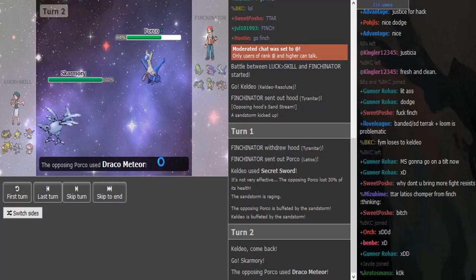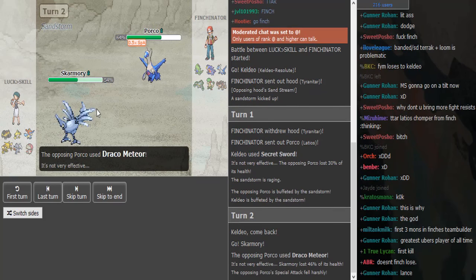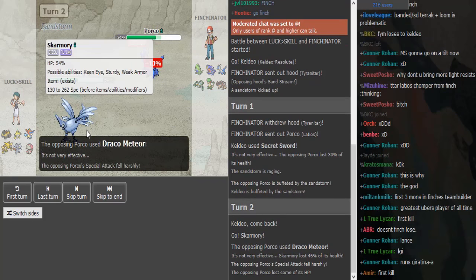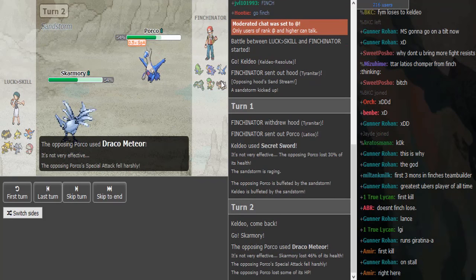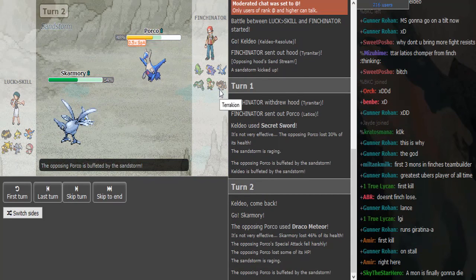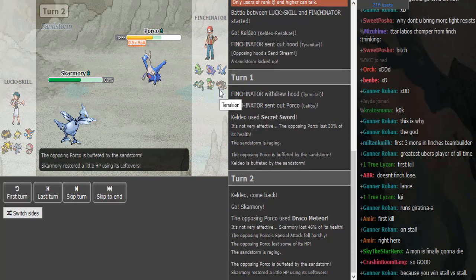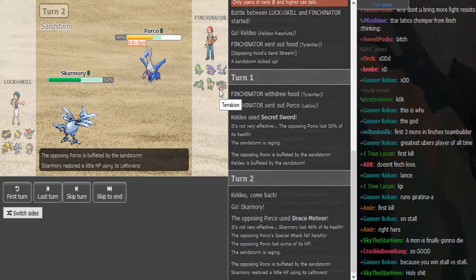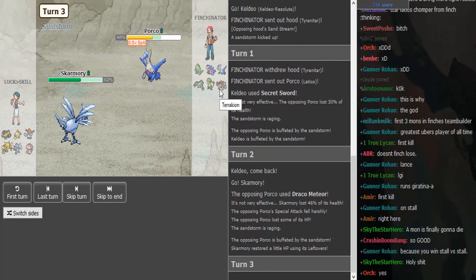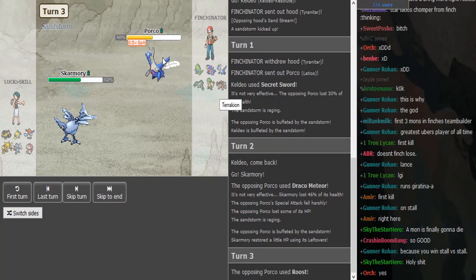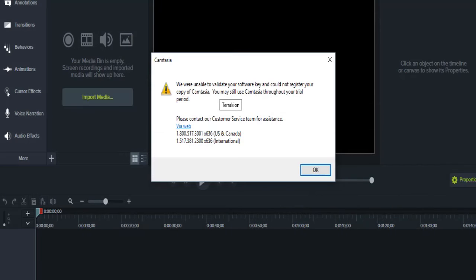That Draco was so hard that my computer just froze. I think he's SpDef Scarf. That Draco does five. Dude, what does he have for Banded Terrakion?